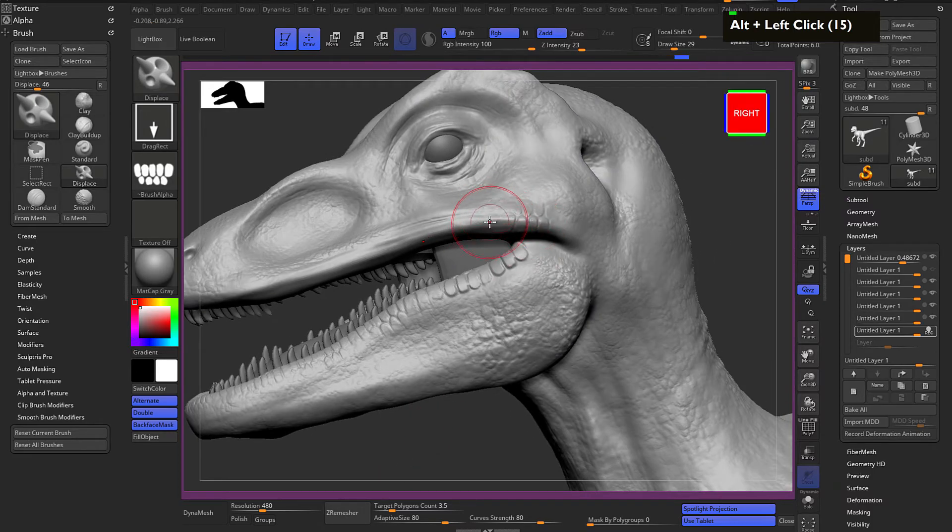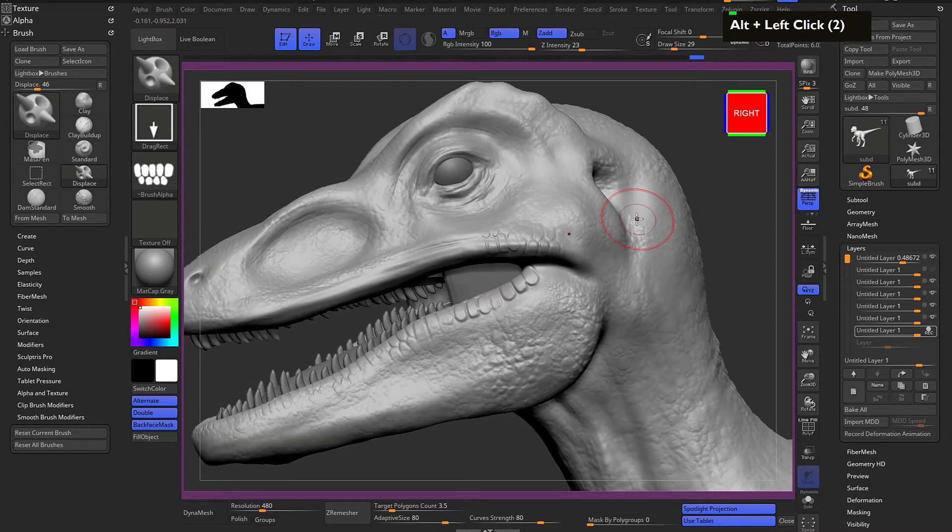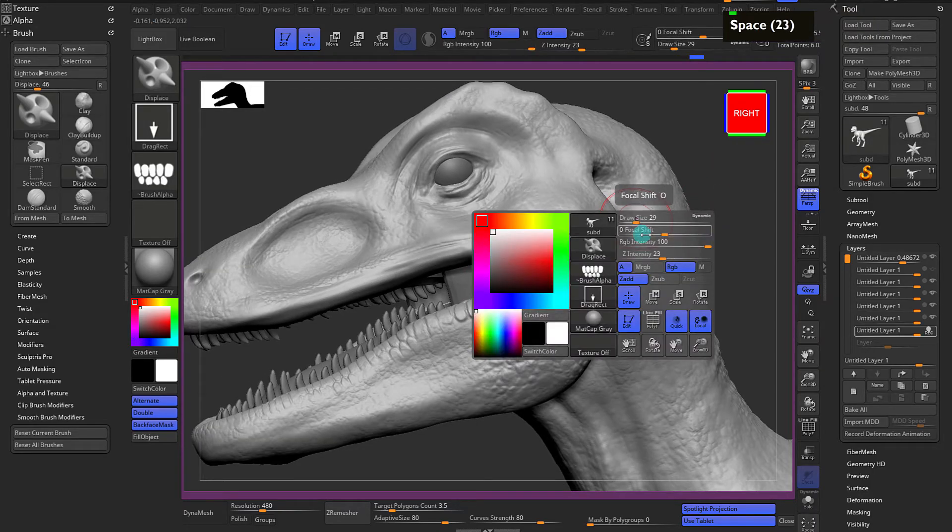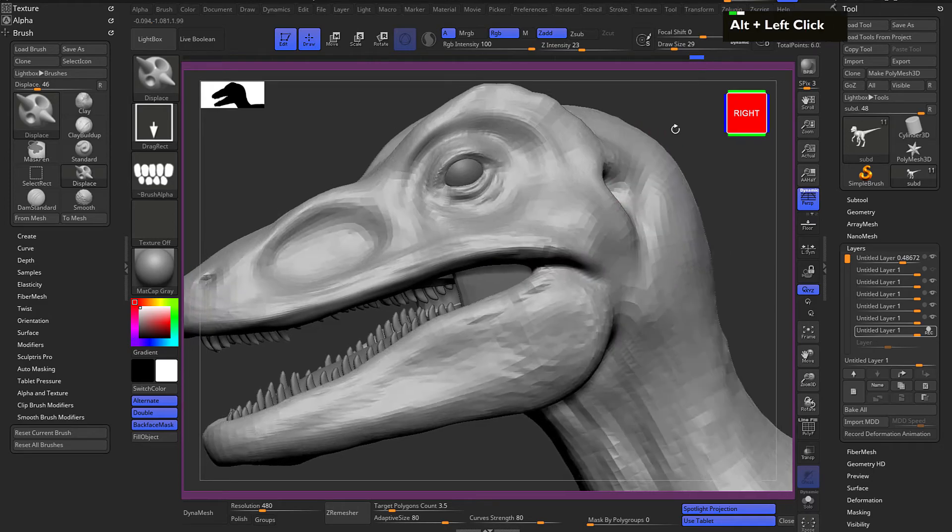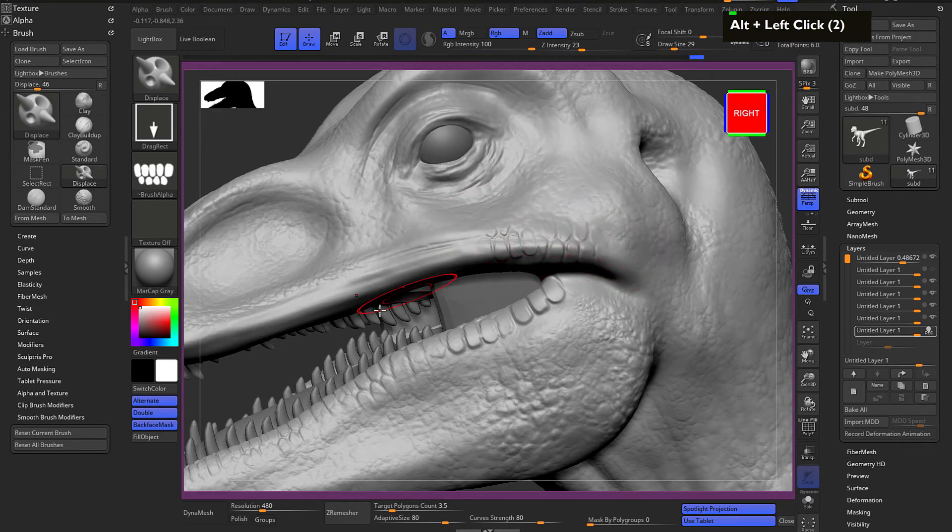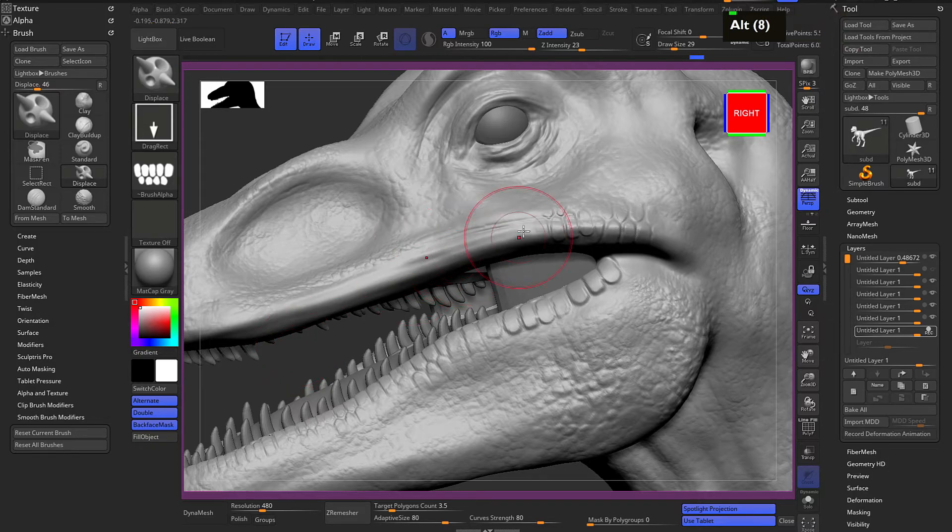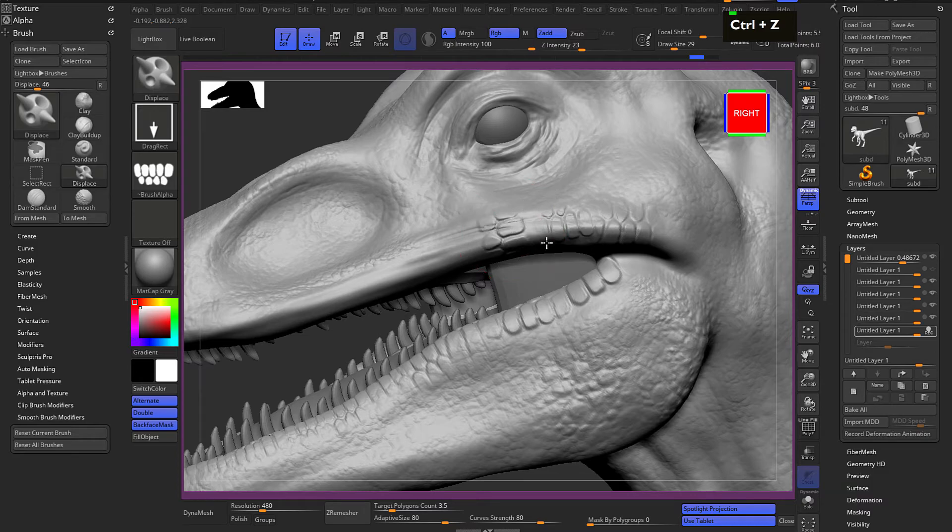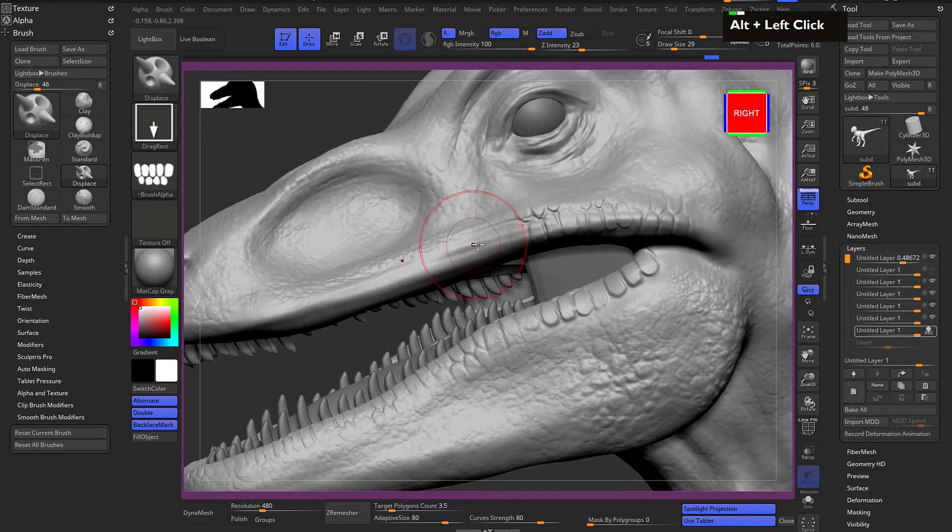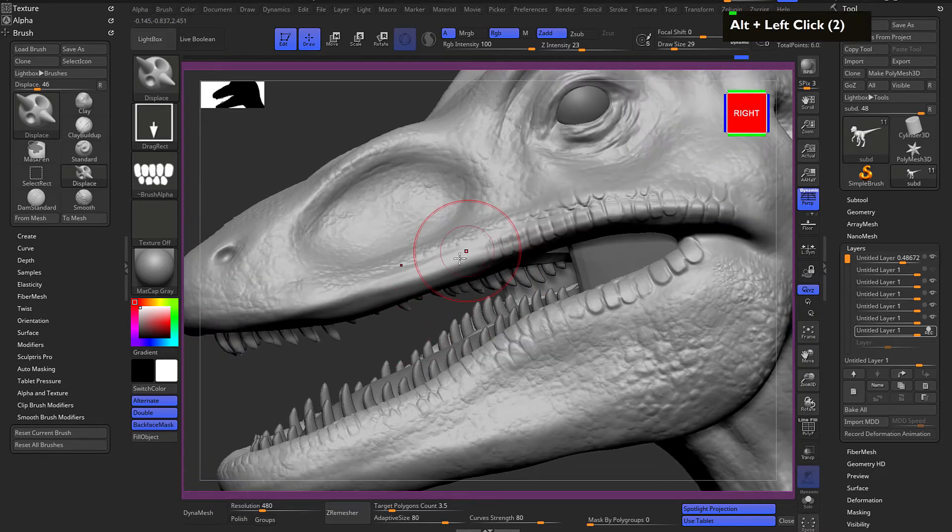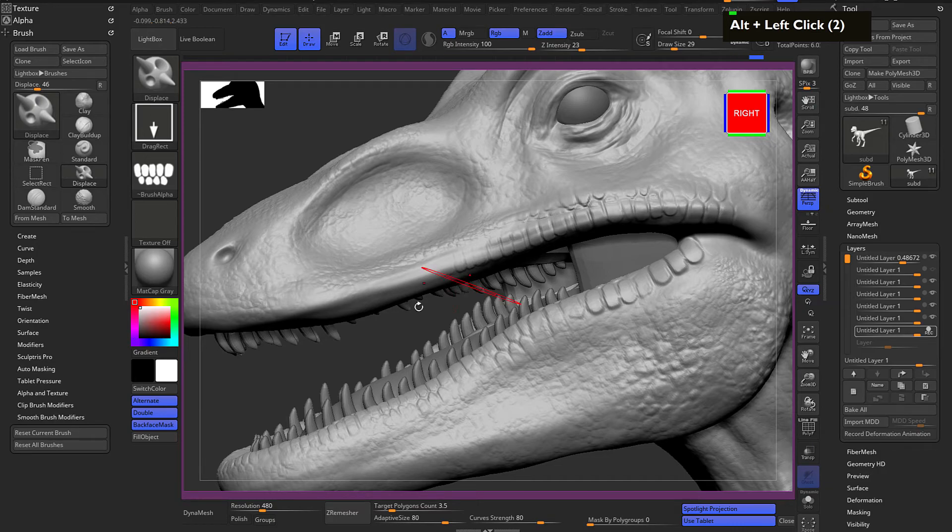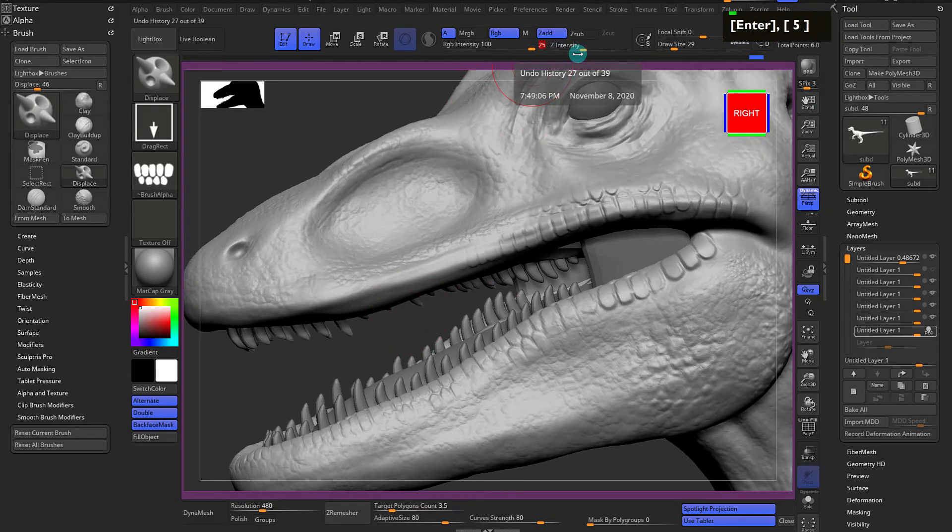Start from over here. This time my focal shift is on zero, so you can see there's a soften effect which is coming out, which is what I was looking for.